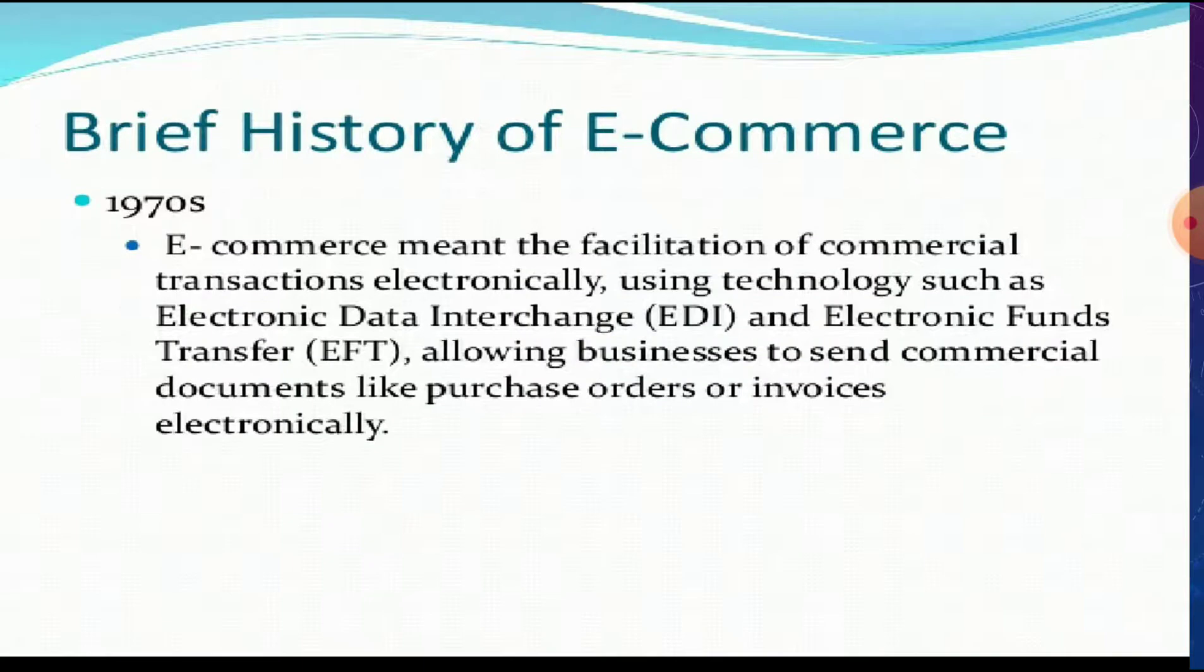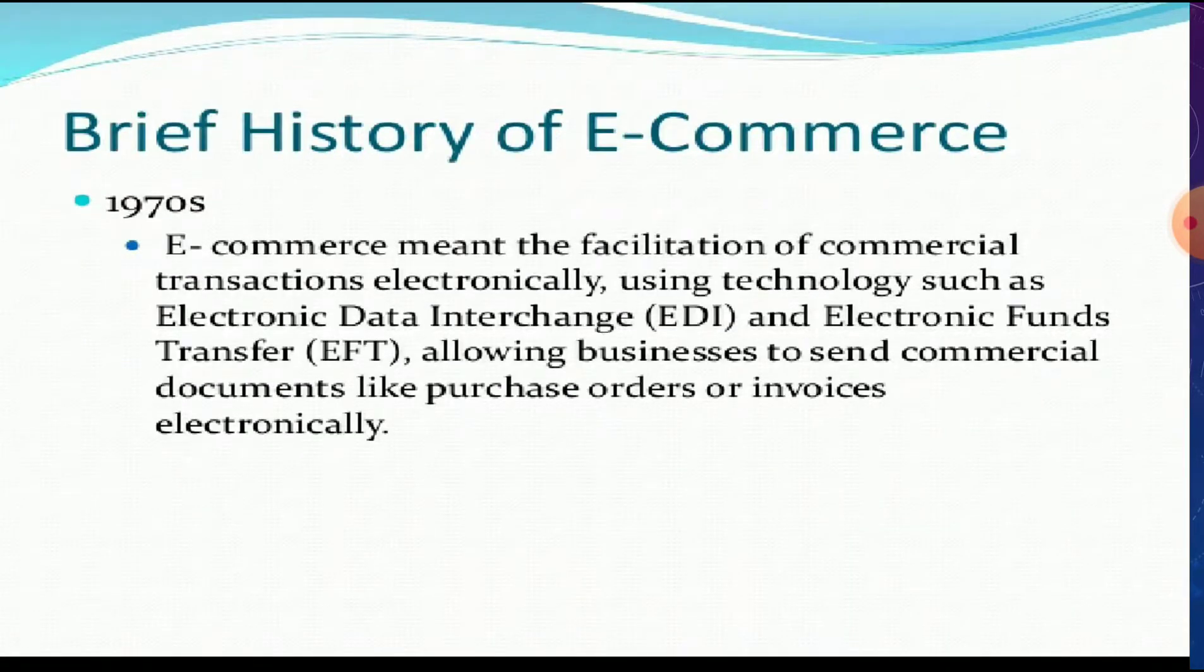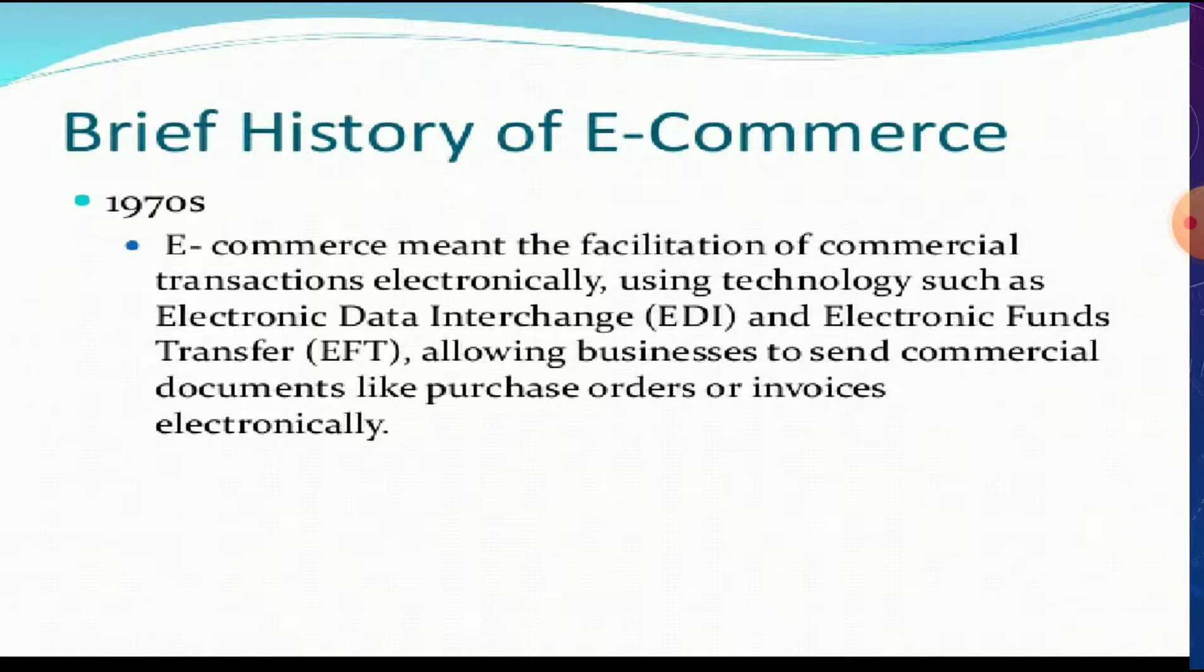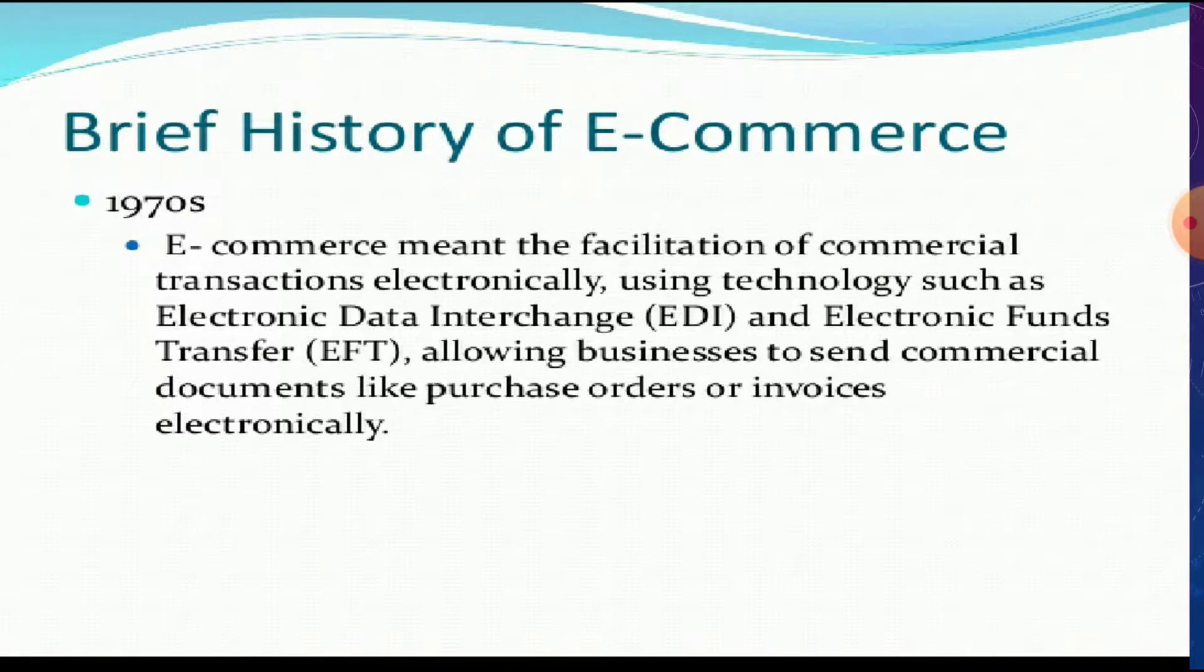Now let's see the history of e-commerce. In 1970, e-commerce meant the facilitation of commercial transactions electronically using technology such as electronic data interchange and electronic fund transfer, allowing businesses to send commercial documents like purchase orders or invoices electronically. These EDI and EFT were used for just transferring or sending commercial documents.